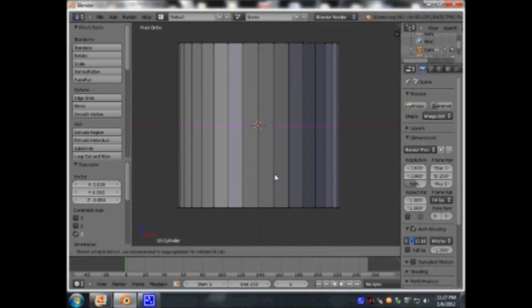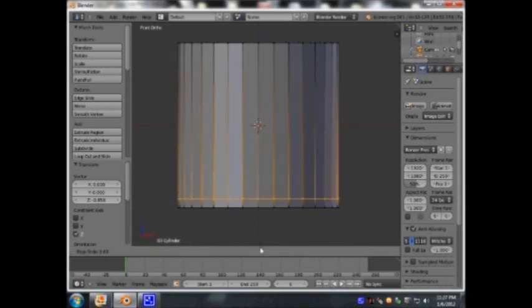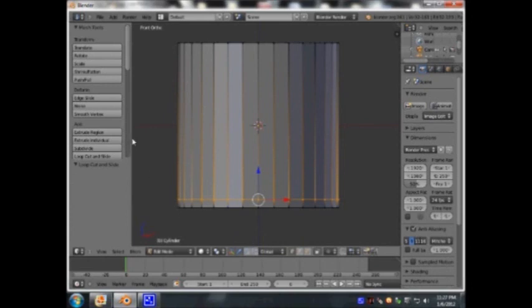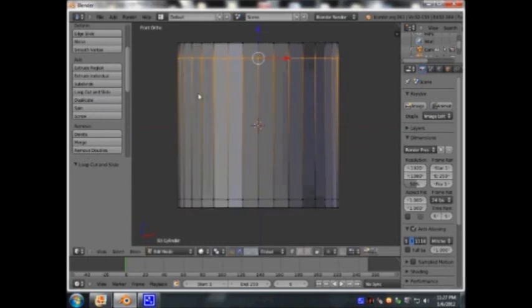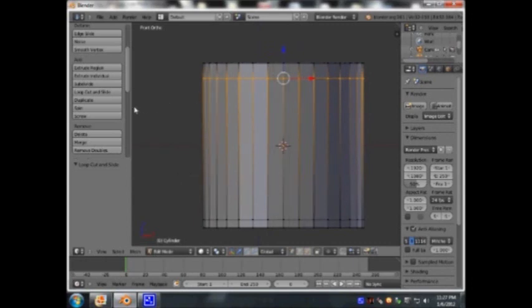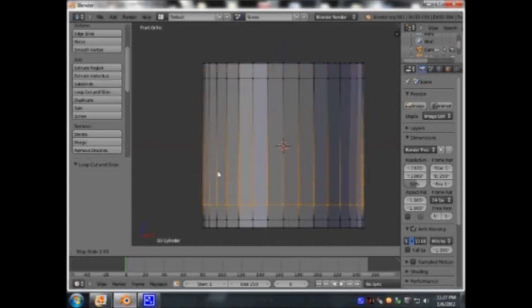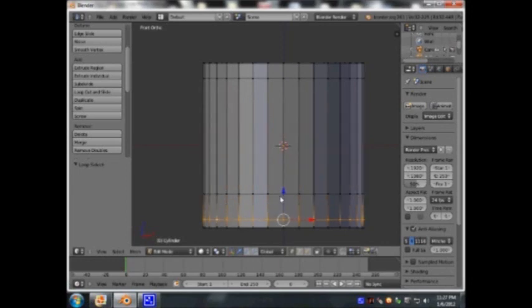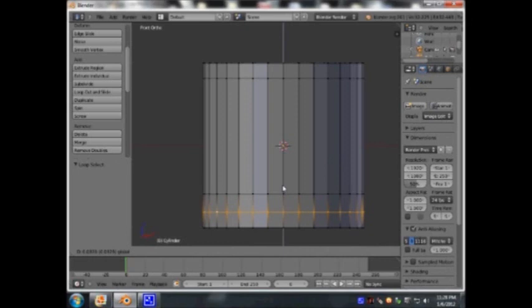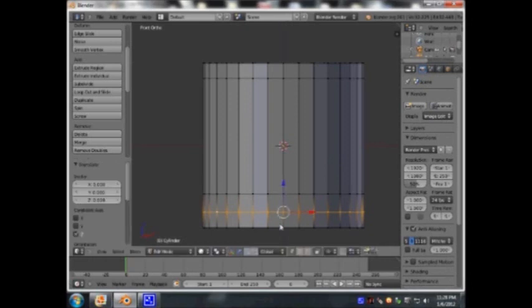I'm going to add a loop cut. In case you don't know how to do that, you can select it from this panel as well — loop cut. You can place it anywhere on the cup; this is just for the handle of the cup. Let me put it there. Press Alt and this button, just bring it up again, just a little bit more so it won't be near the edge of the cup.